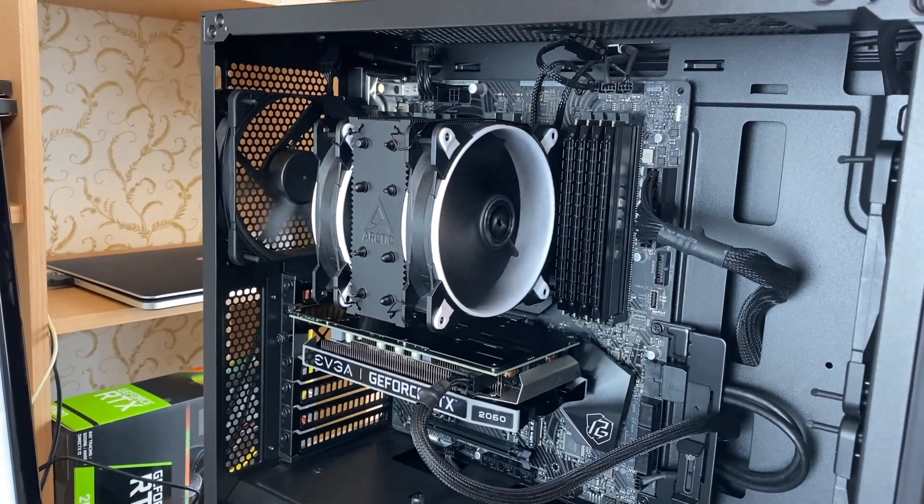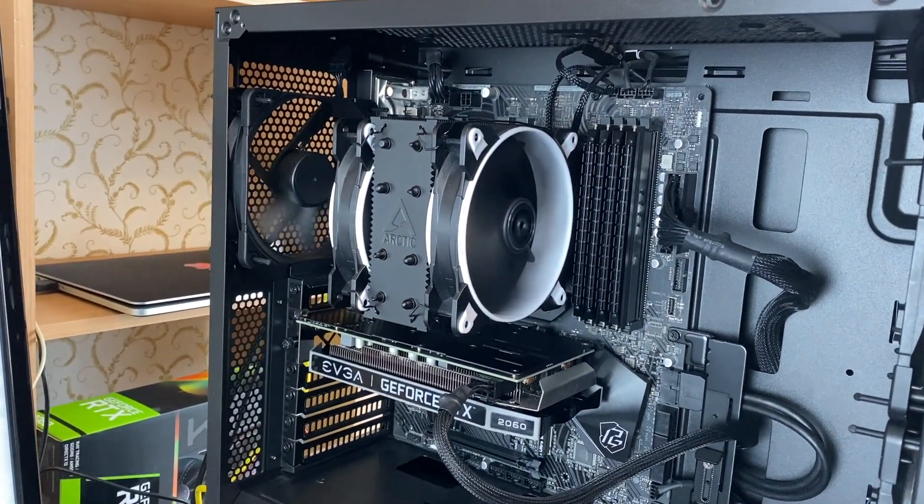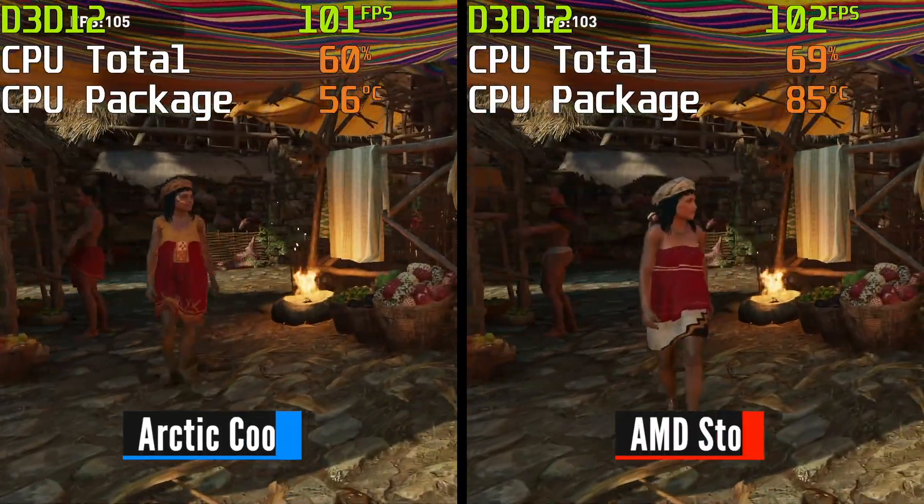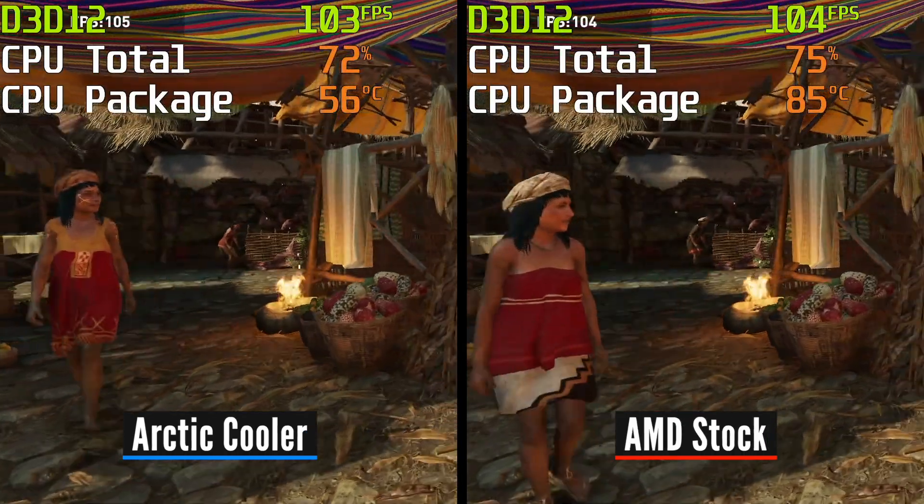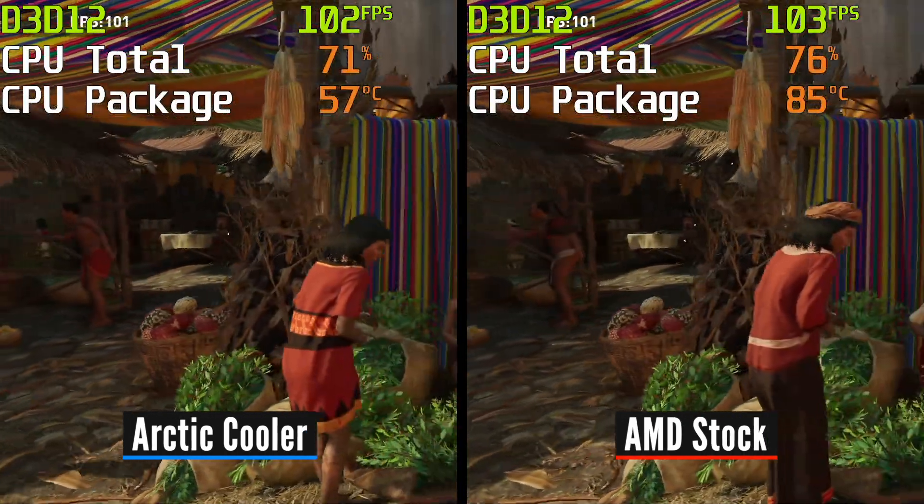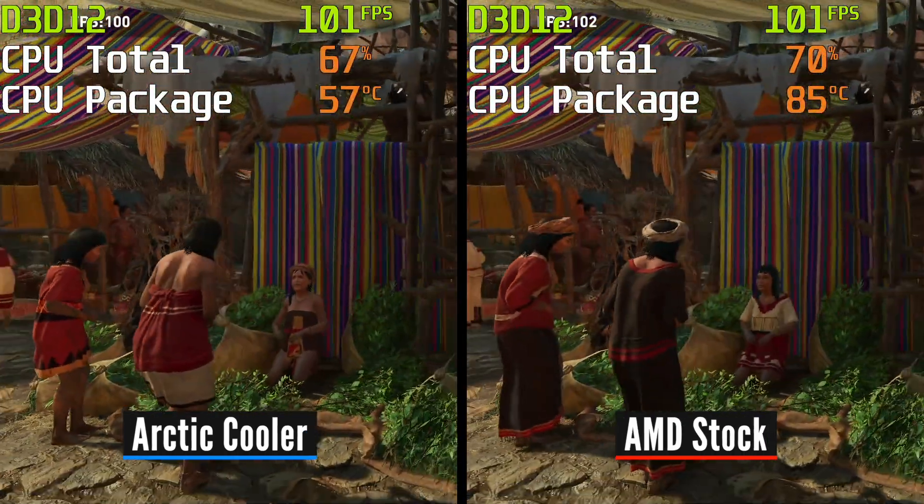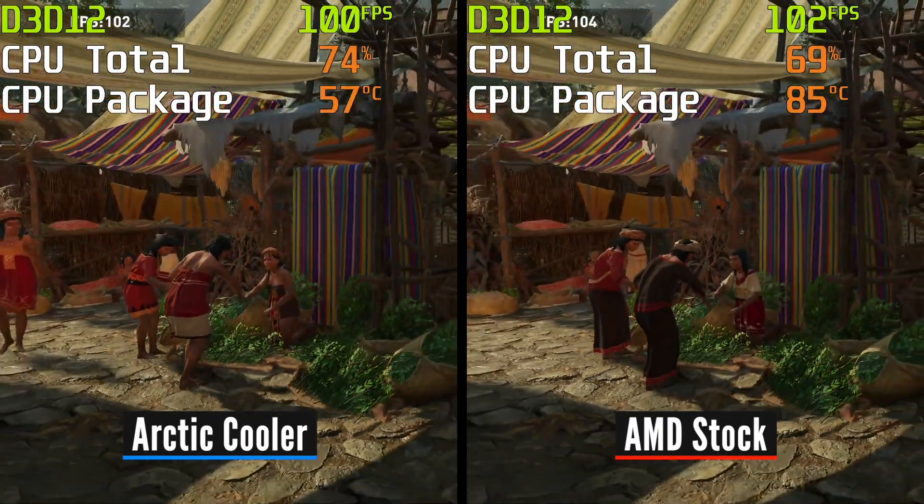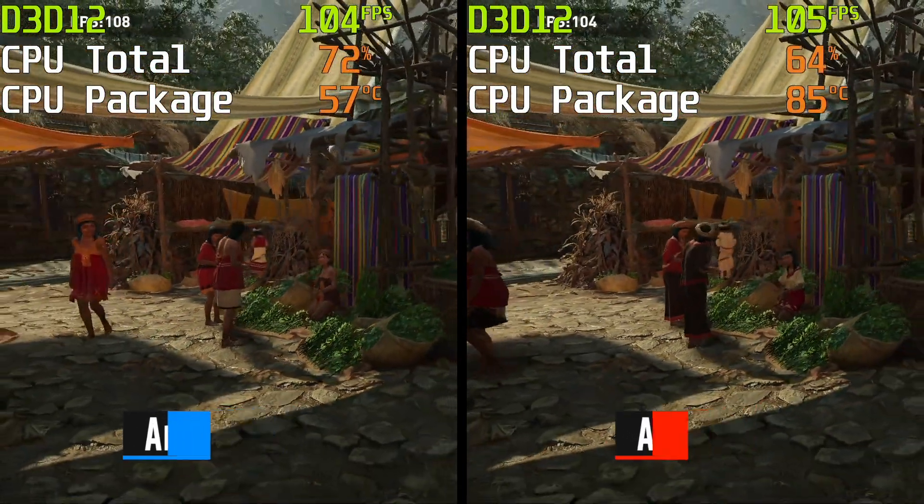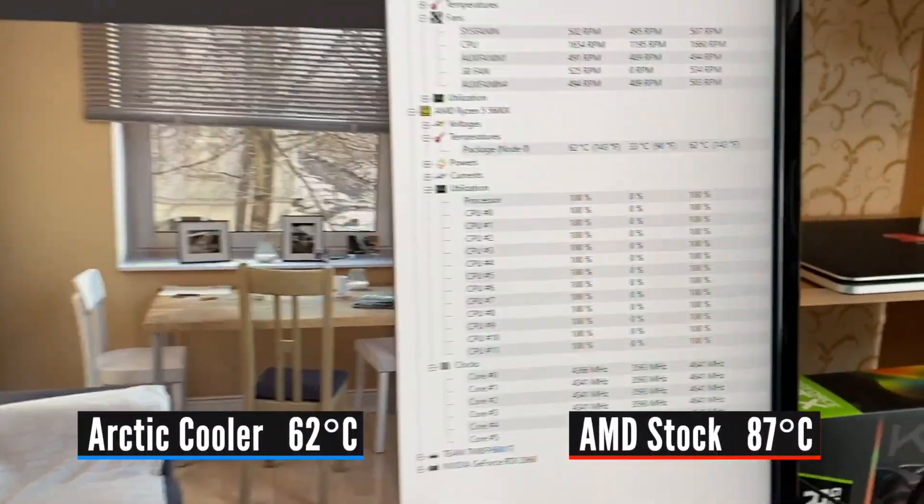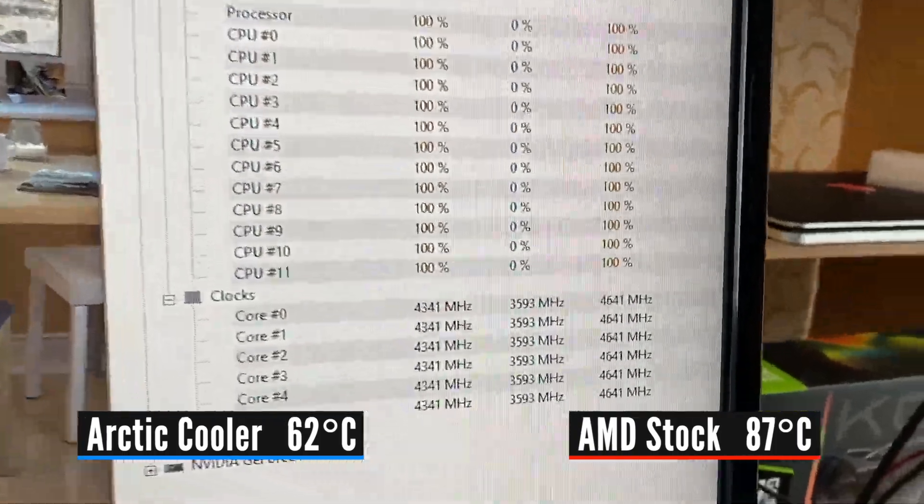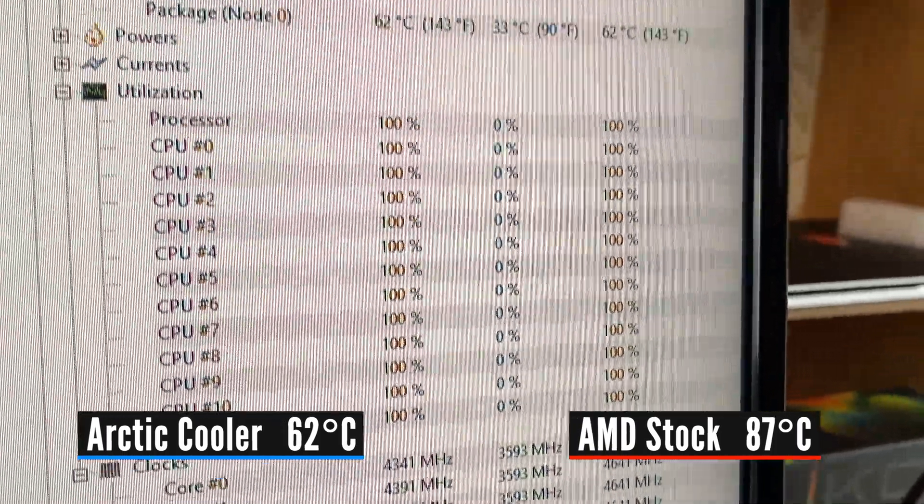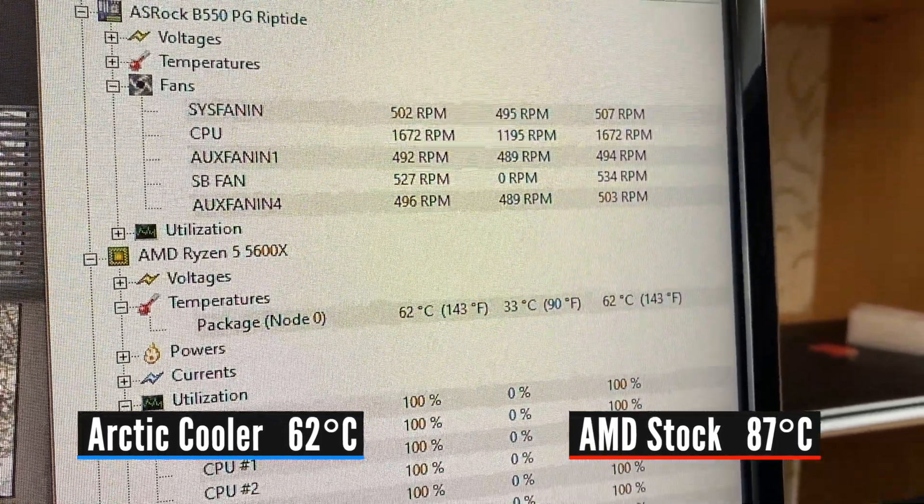Of course, you will see much better temperatures as well. For example, in gaming, the 5600X with the Arctic cooler stayed at a breezy 57 degrees, while with the stock AMD cooler, it was at 85 degrees. In professional workloads, it was 62 versus 87 degrees respectively.